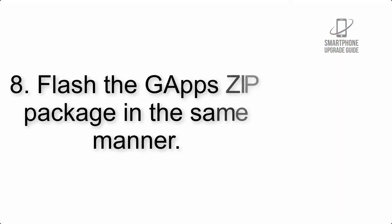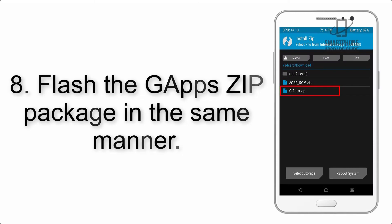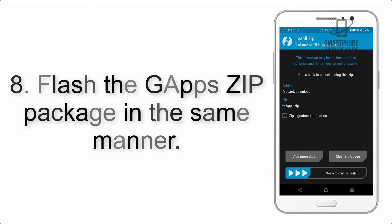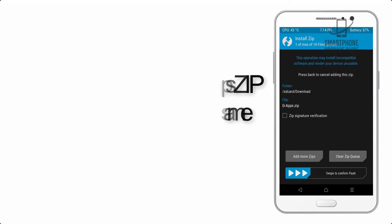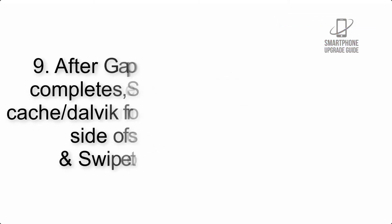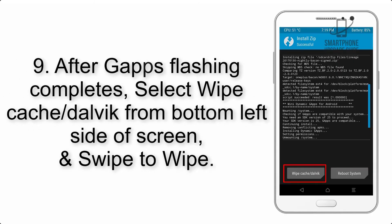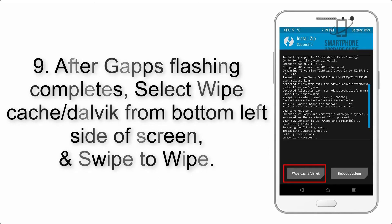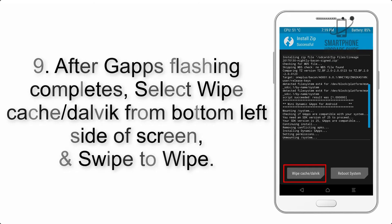Step 8: Flash the GApps zip package in the same manner. Step 9: After GApps flashing completes, select Wipe Cache and Dalvik from the bottom left side of screen and swipe to wipe.